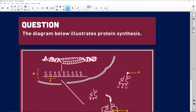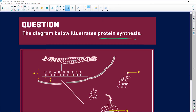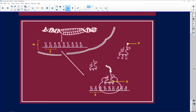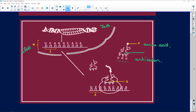Let's look at our last question. The diagram illustrates protein synthesis, which we covered last week. Here is our DNA. N is going to be our messenger RNA. Z will be whatever that codon is. P will be our amino acid. And this here is going to be the anti-codon, because this little guy here is our transfer RNA.